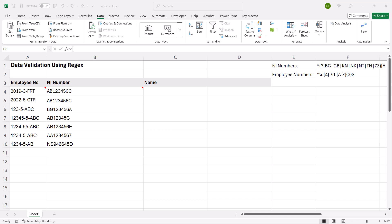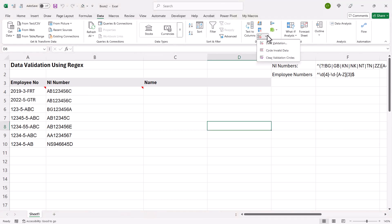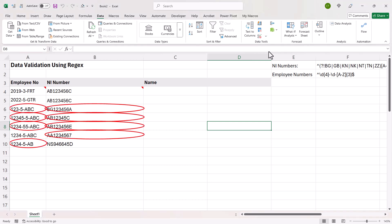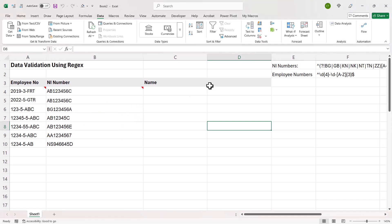Now the other thing you can do is use these regular expressions to highlight values that don't meet the string pattern that you require. Now you can do this with conditional formatting or data validation. So for example, if I go back to my data validation button, you can see here I have the option to circle invalid data. I'll just clear that. So that's one option.